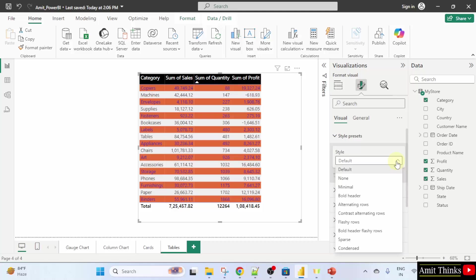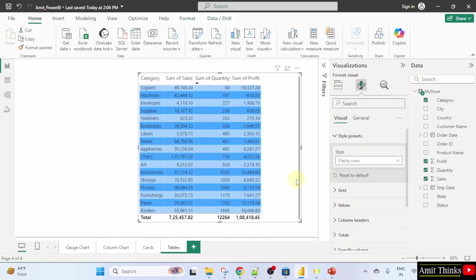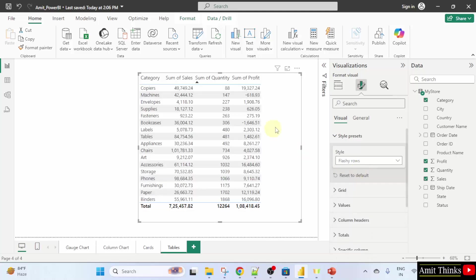Let's say I will change it to flashy rows. And you can see, it changed completely. It's looking fine. If you want to return back, you can just select the table again and click default. You can style the table easily.